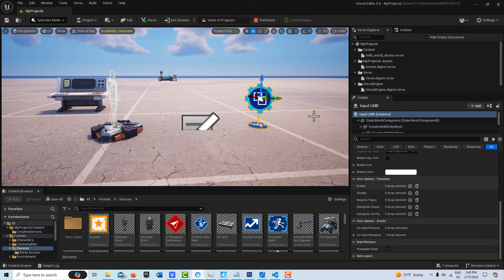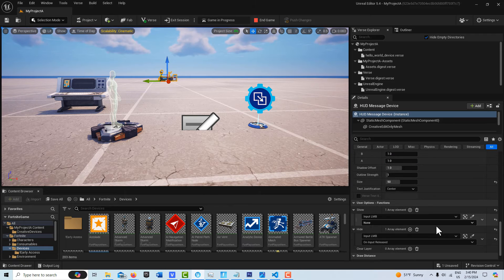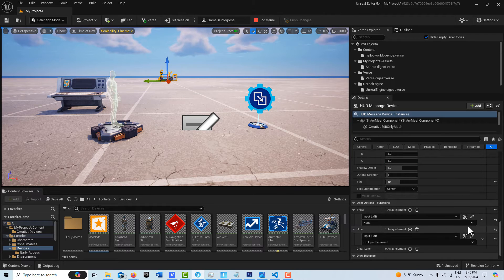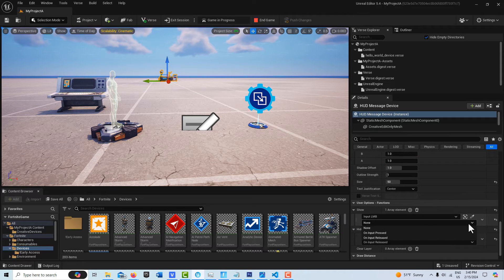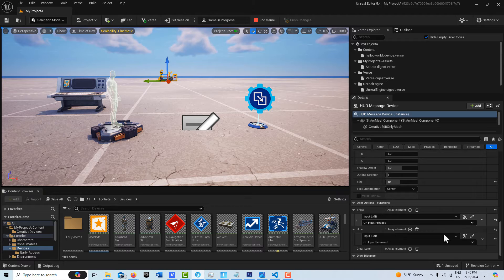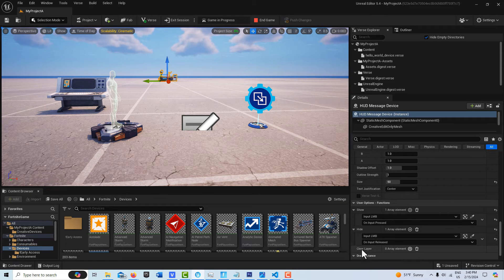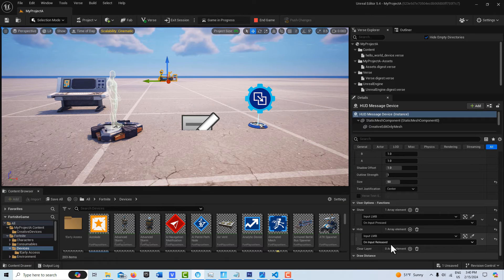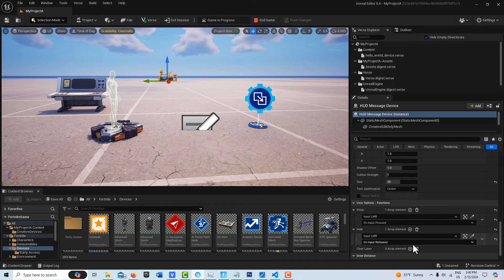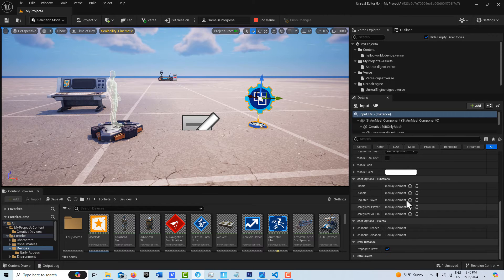And if I come back to the HUD device here and I go down to input, you can see I have the option of on input pressed. And so I set it to that. And then input LMB on input released.